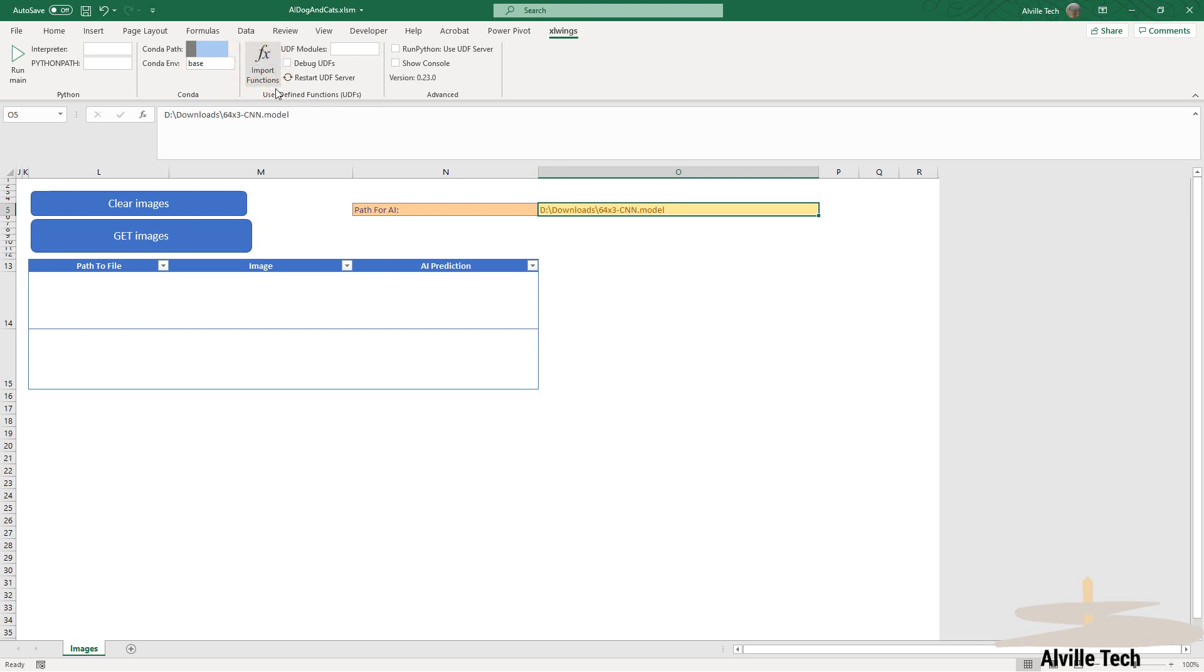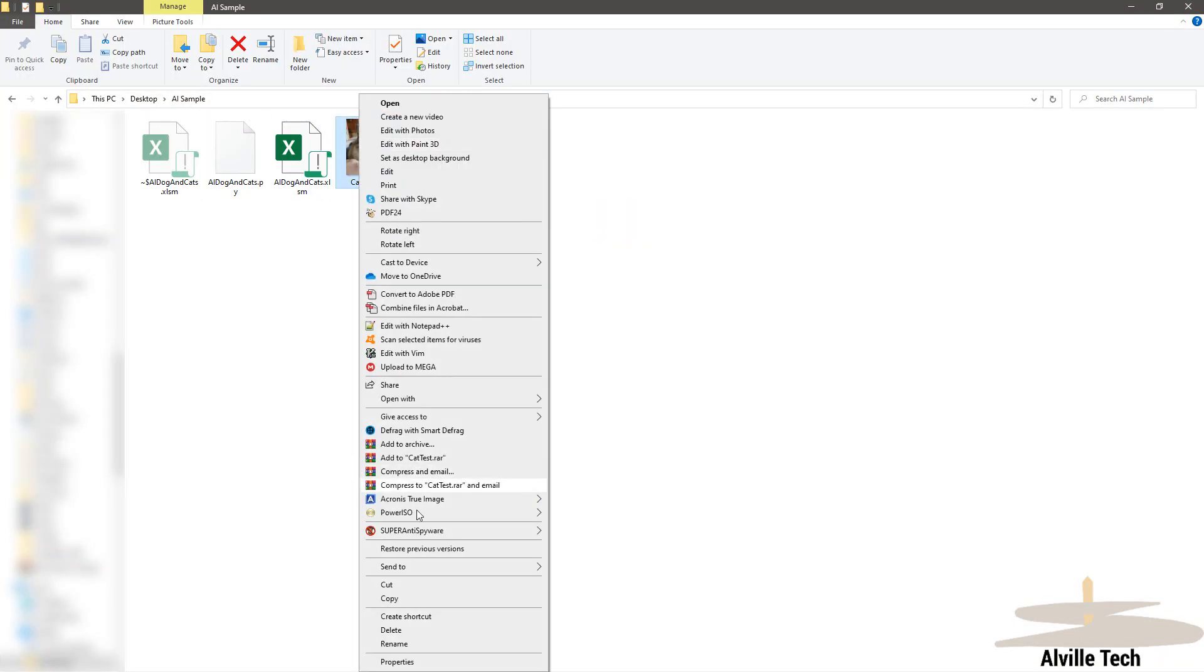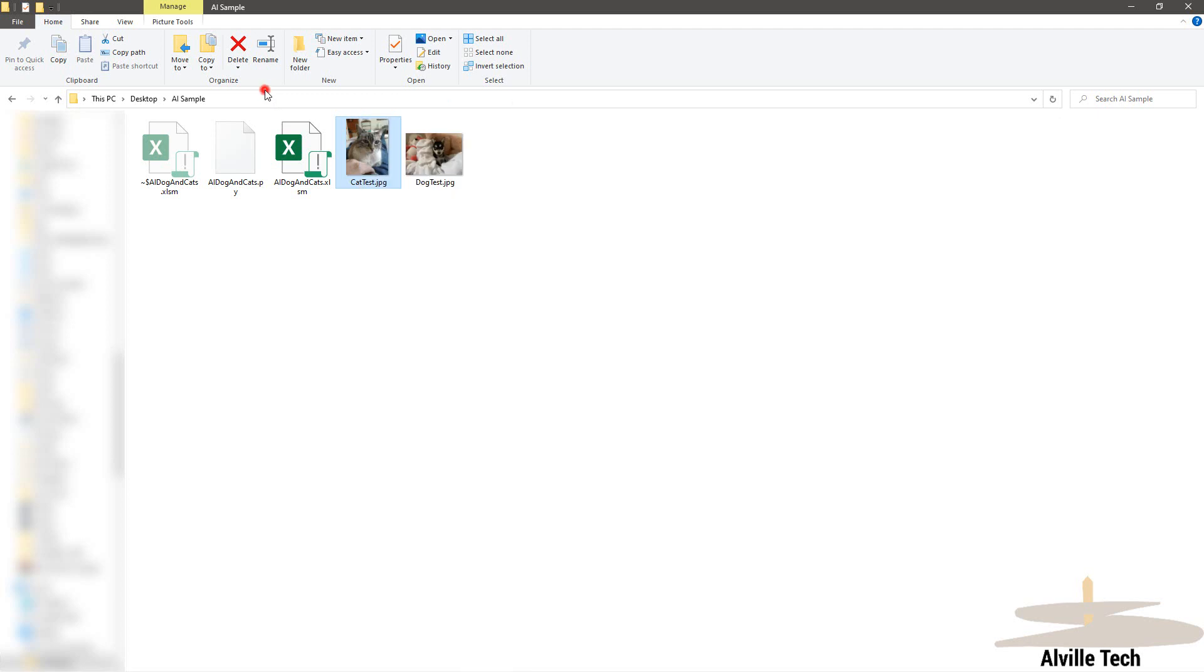Once we have performed that, we may see everything is related. Now we're going to copy the first picture—it's going to be the cat test—and then we're going to do the same for the dog test.